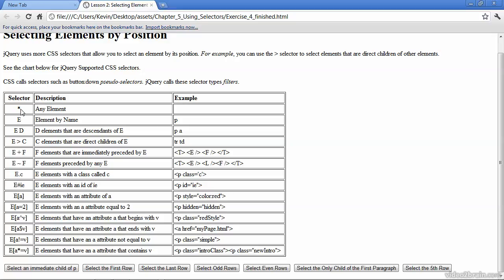We've used the asterisk before, and that selects any element. We've also selected an element by its name by simply passing the name of the element as the selector. We've passed a few selectors in by way of their relationship to having parents or being a child of a particular tag. In this case, anchor tags that are children of P tags, and here TD tags that are children of TR tags.